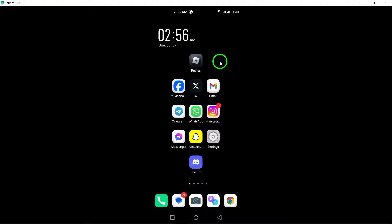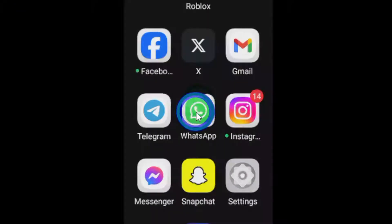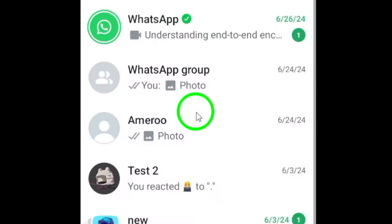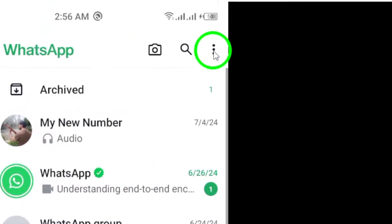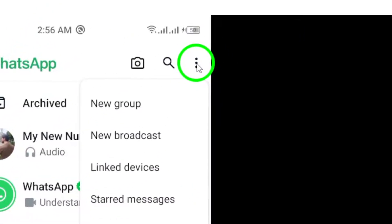First, open WhatsApp on your Android device. Look for the three dots icon at the top right of the page and tap on it. This will open a drop-down menu.